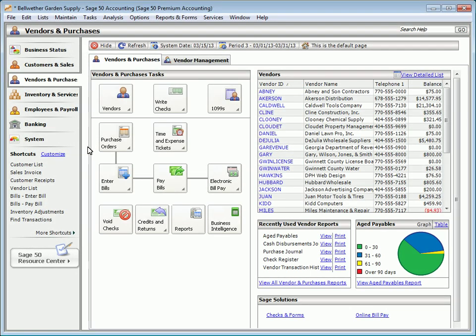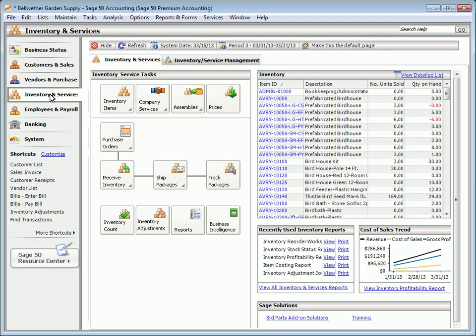The next topic is inventory. Sage 50 Accounting's inventory functionality tracks the products and services that your company buys and sells. As inventory-related transactions are posted to the general ledger, the quantities and cost of goods amounts for stock and assembly items are updated.